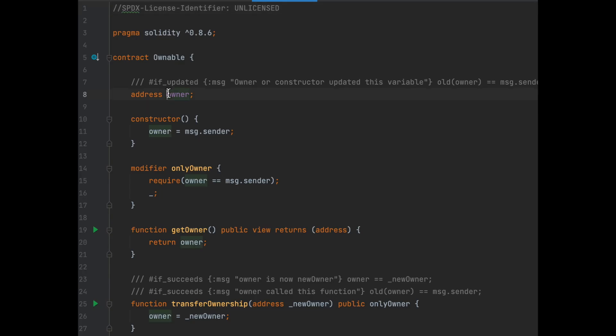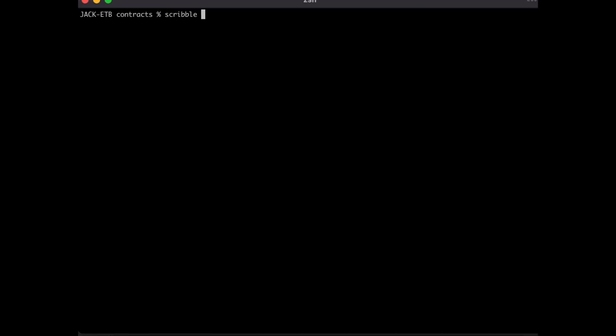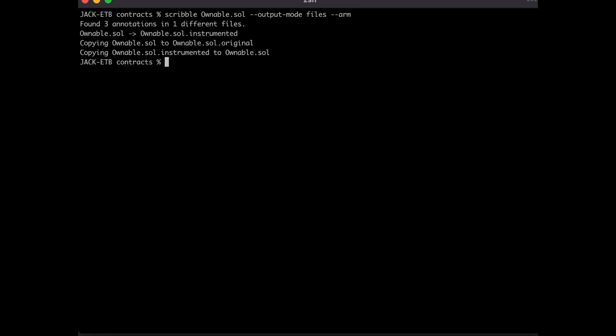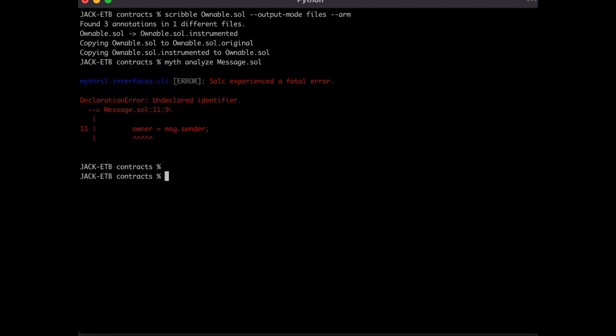Go ahead and disarm the function, and then add private to the owner variable. Now arm the instrumented file again, and run myth analysis. This time the analysis fails to run, as the private variable no longer exists inside of message.sol.